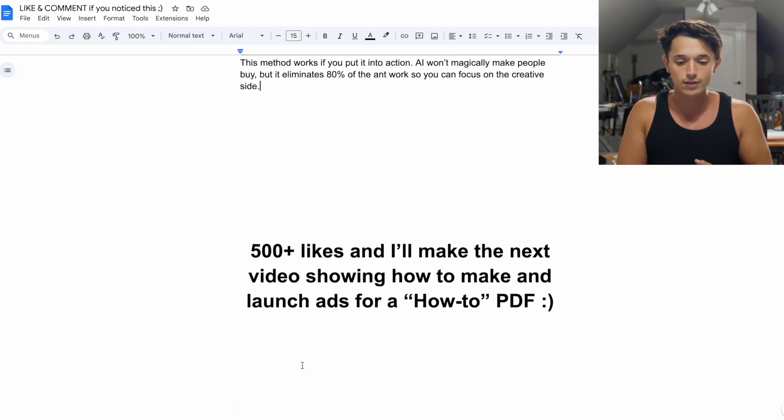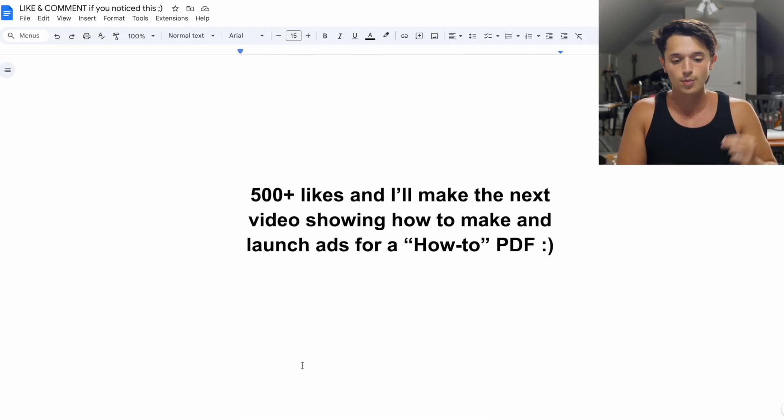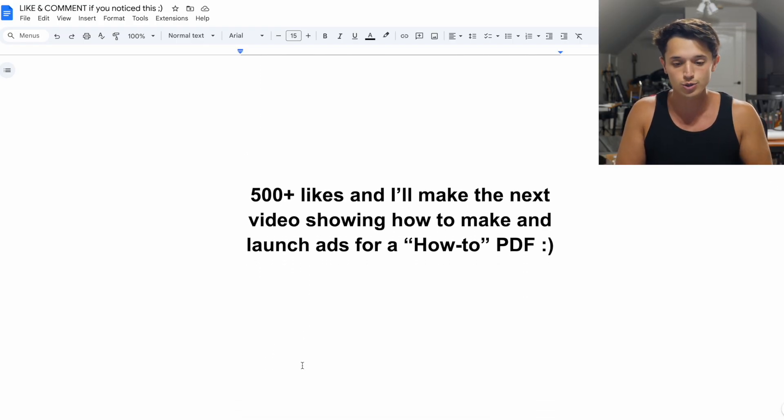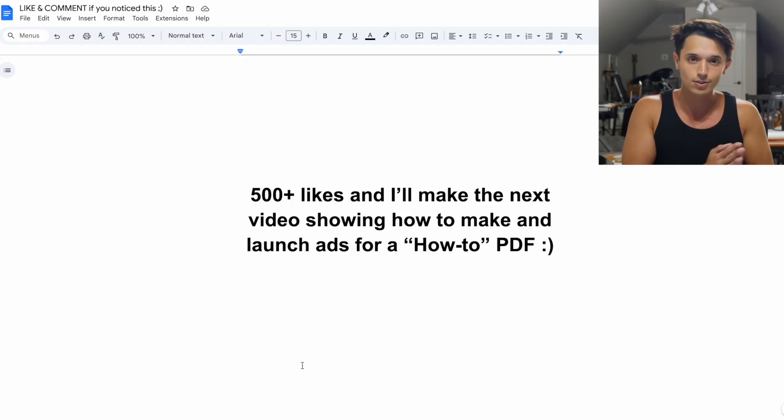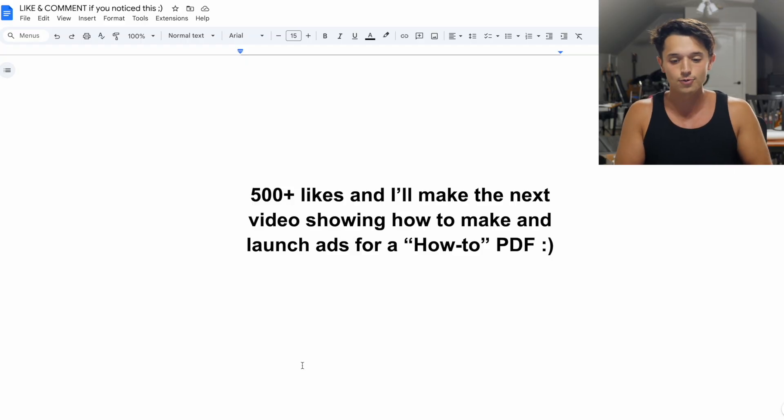If this video gets over 500 likes, I'll make the next video showing you how to make and launch ads for a how-to PDF. If you enjoyed this video, make sure to leave a big like, comment, and subscribe. Peace!